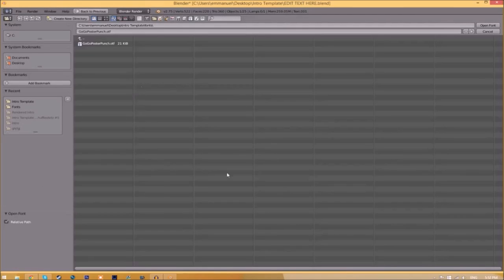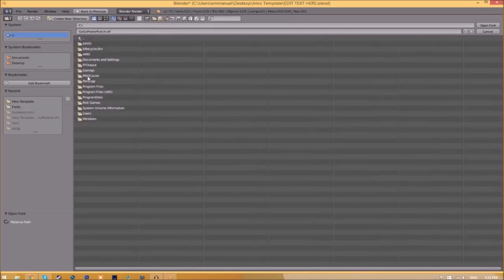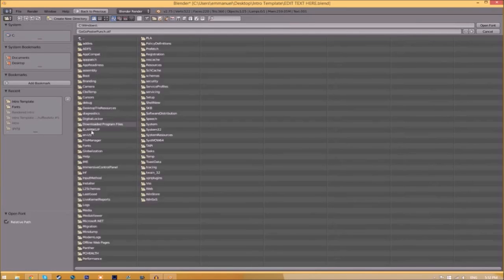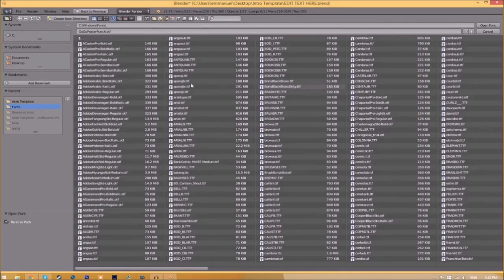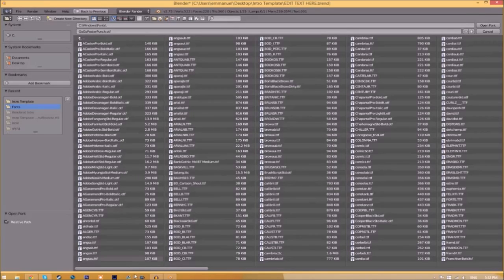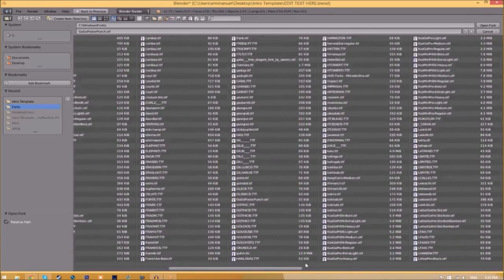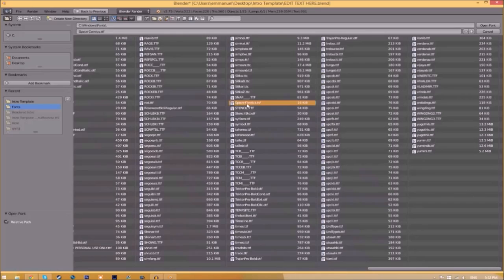Find wherever your fonts are saved. They're usually saved in your C hard drive, Windows, and then Fonts. Now we have a whole bunch of fonts to choose from, so choose whichever font you want. Once you found the font you want to use, click on it.